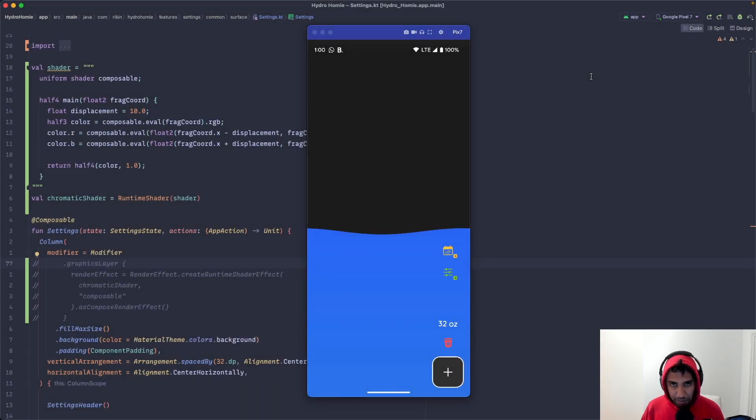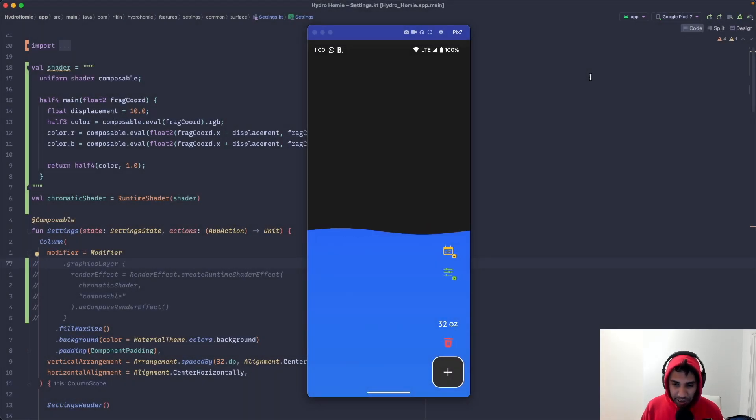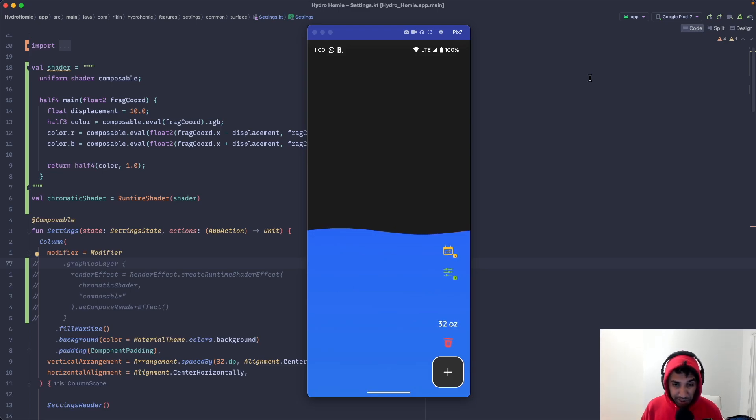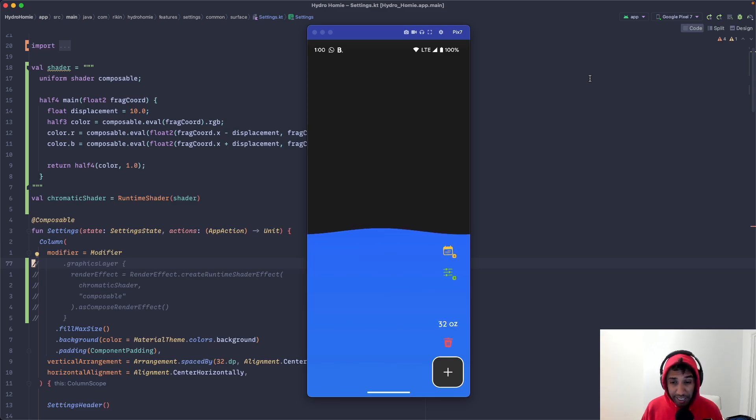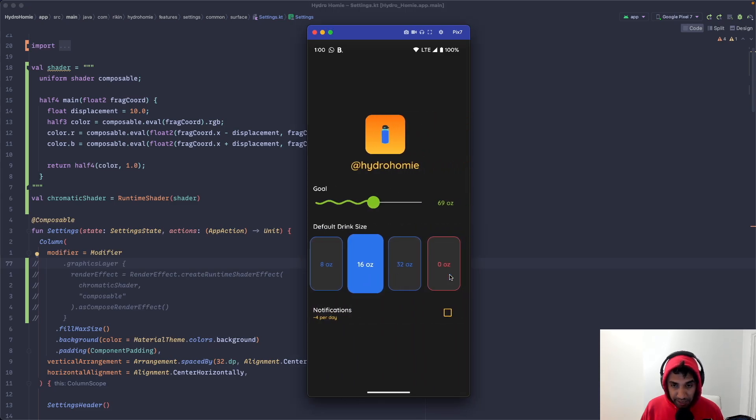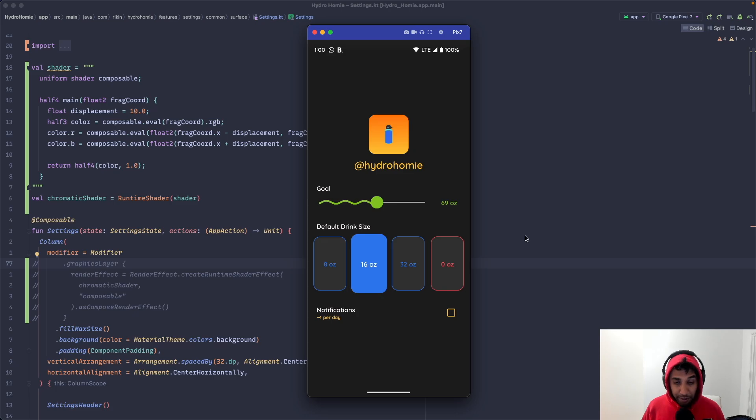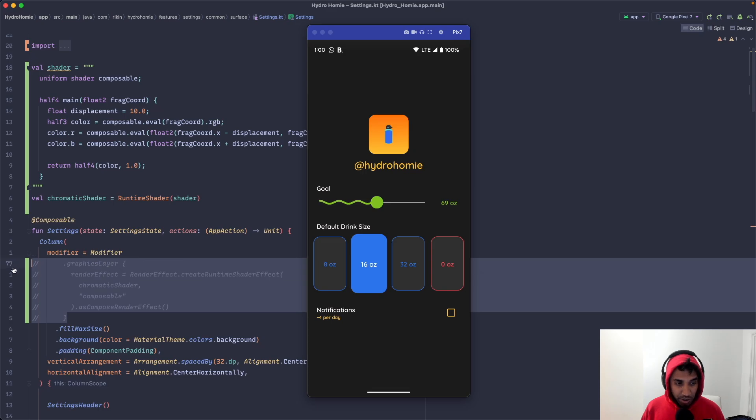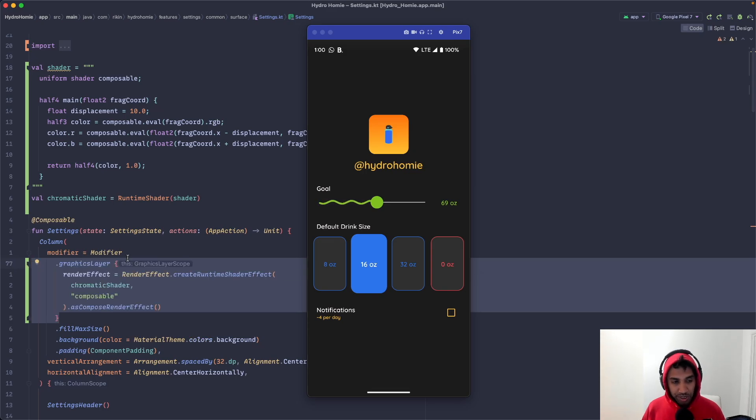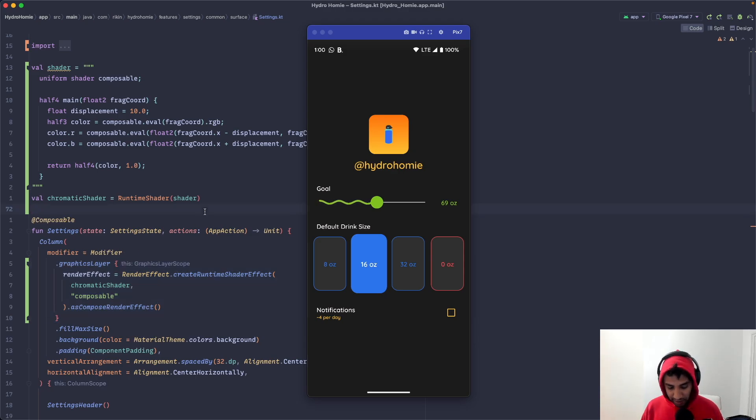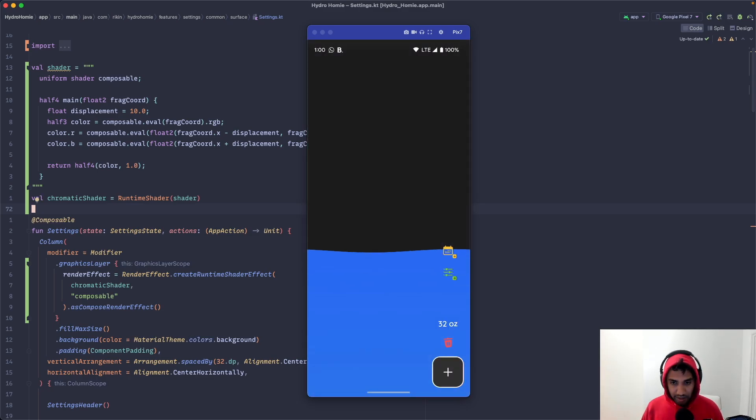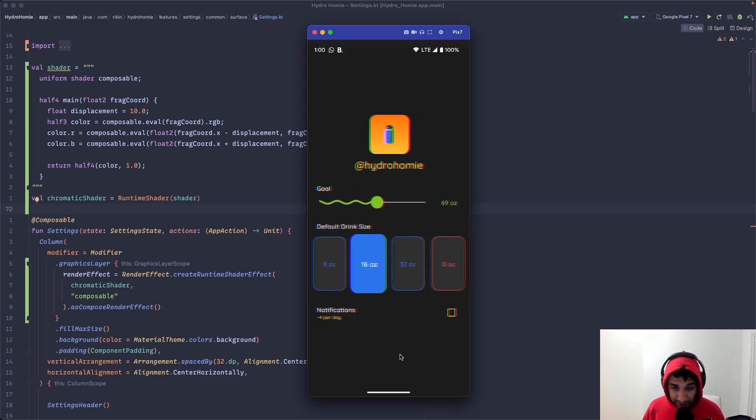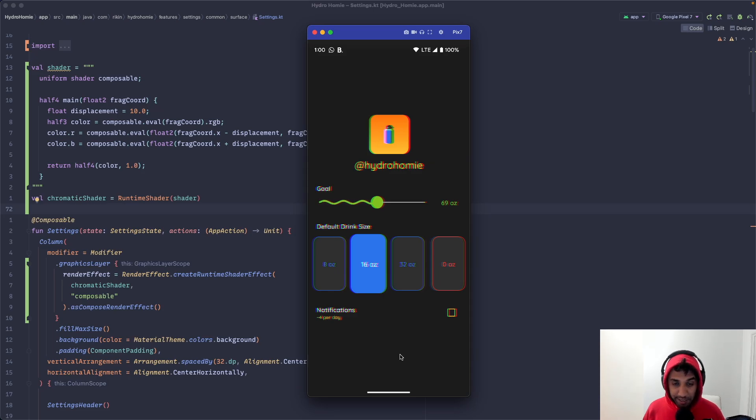So here we have an app I built called Hydro Homie, which if you don't know is the best personal hydration app on the Play Store. So if you want to make sure you're drinking enough water, you should check it out. Let's go ahead and navigate to the settings page. And this looks cool, but I want to apply the chromatic aberration effect to everything here. And that's actually really easy to do. All I need to do is add the render effect to the graphics layer of the root composable of this page. Let me just run this. And when I navigate to settings, you can see that this cool effect has been applied to literally everything on the screen. And we've successfully made this much harder to read.